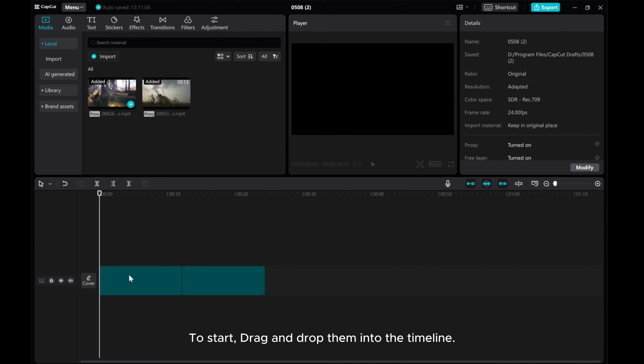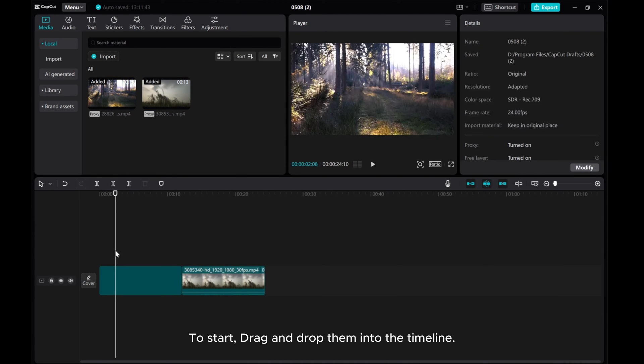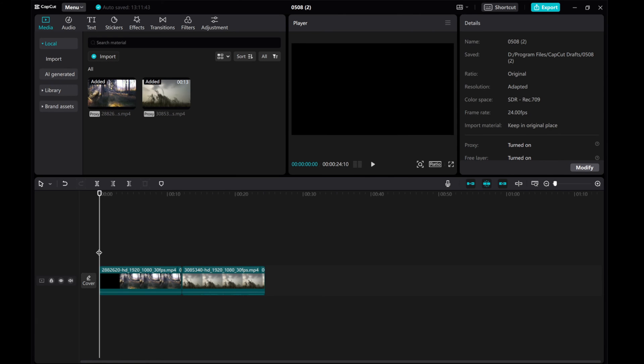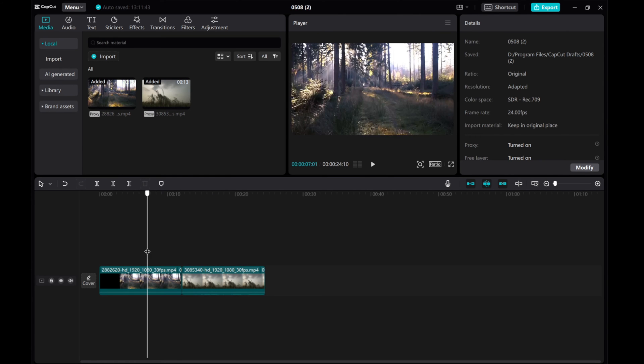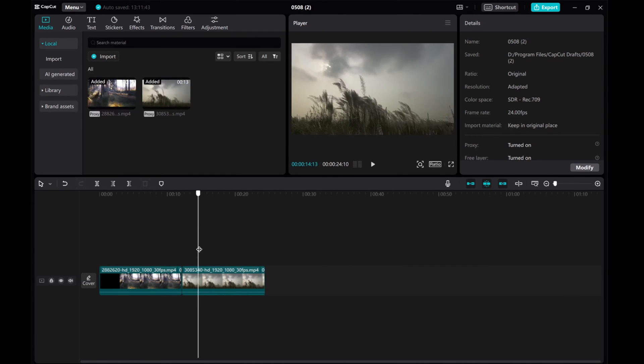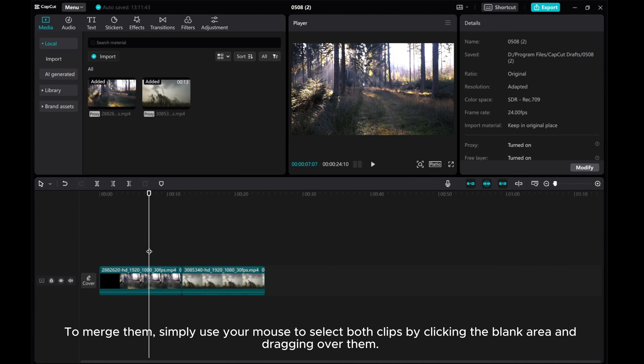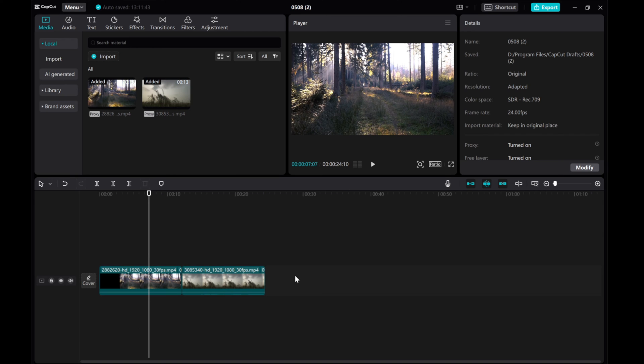To start, drag and drop them into the timeline. To merge them, simply use your mouse to select both clips by clicking the blank area and dragging over them.